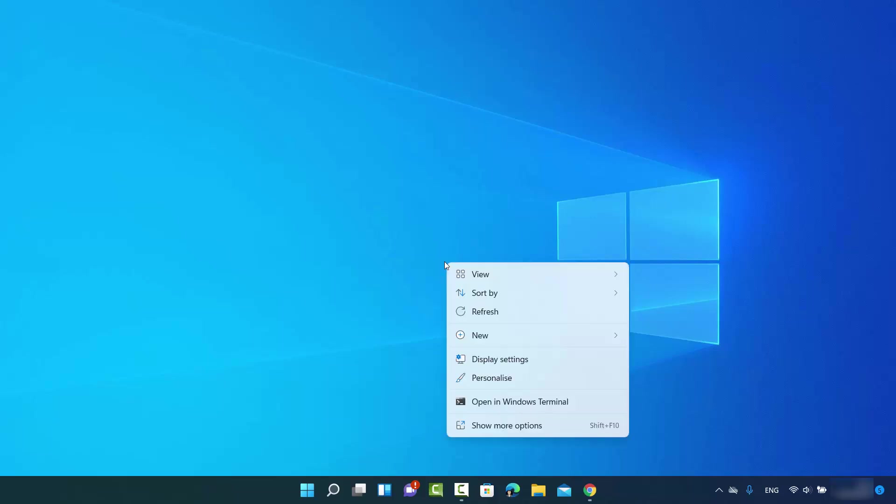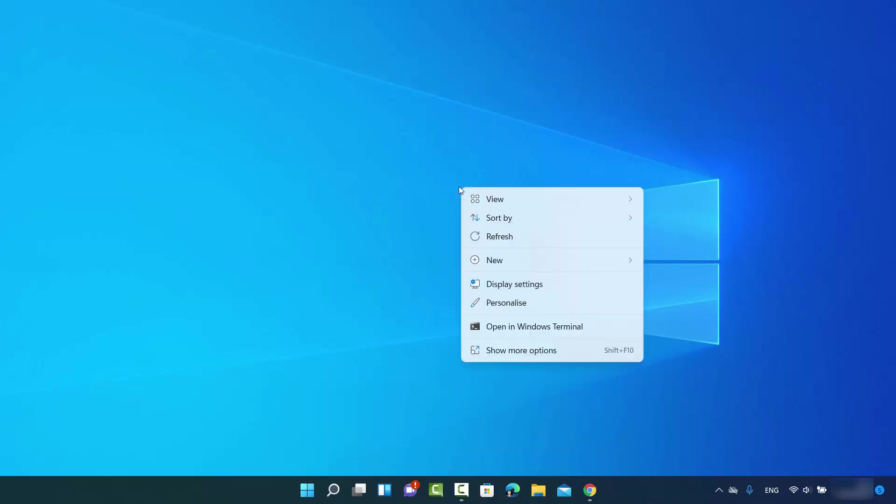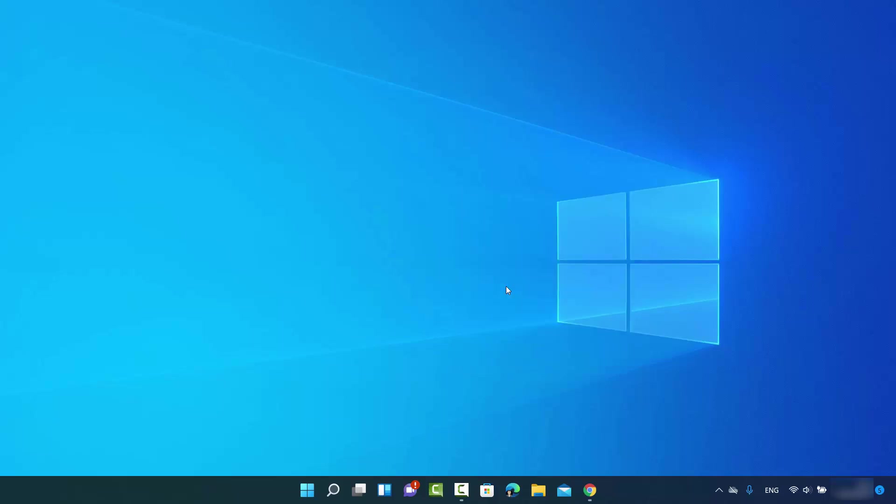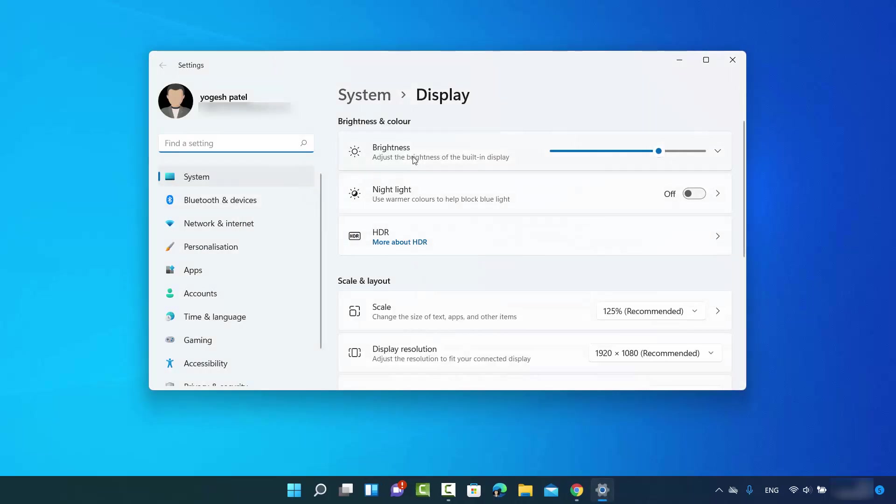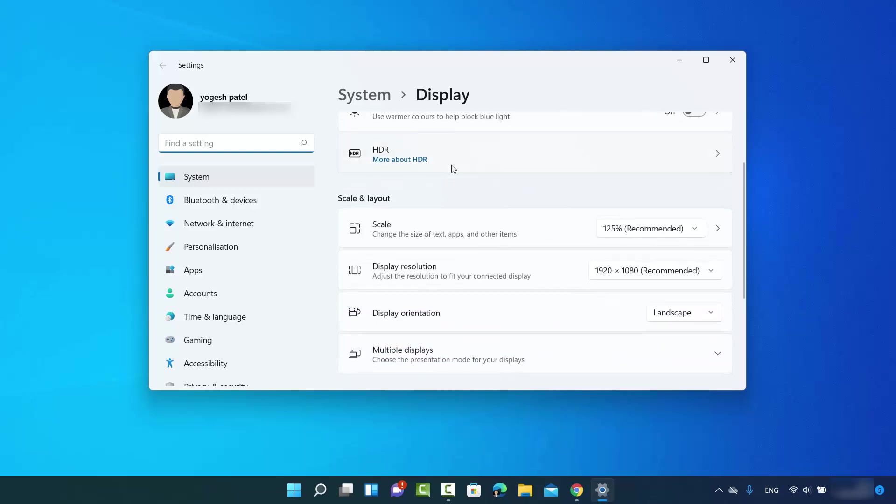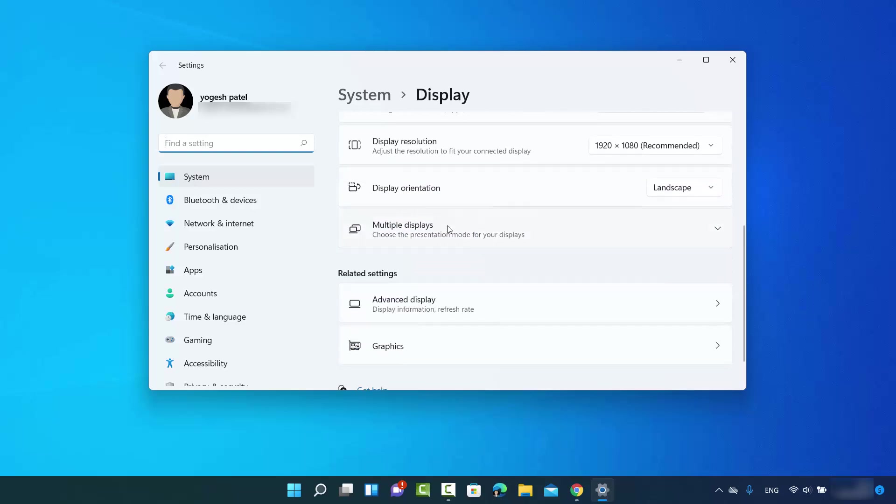First, right-click on your desktop anywhere and then click on the option that says Display Settings. This is going to open a window, and in here you need to scroll to the very bottom.